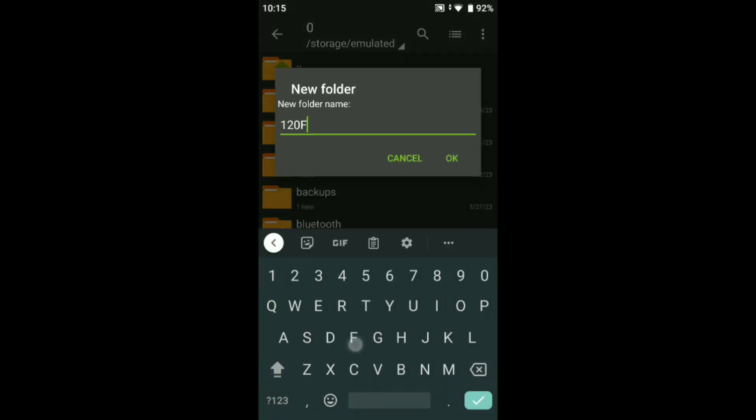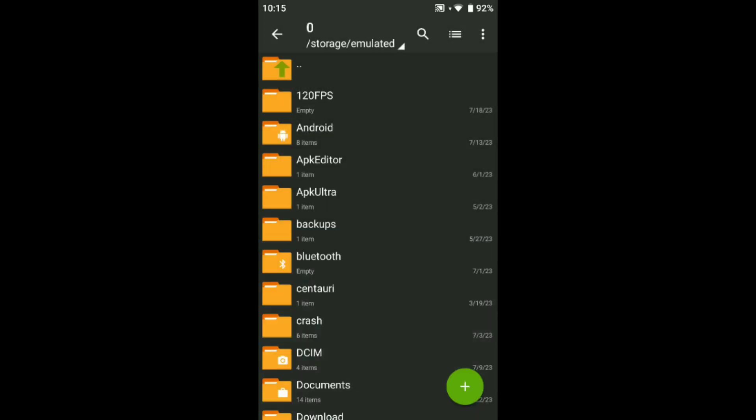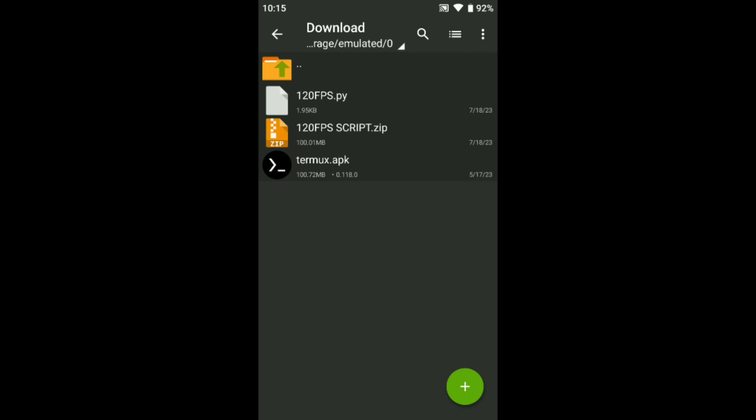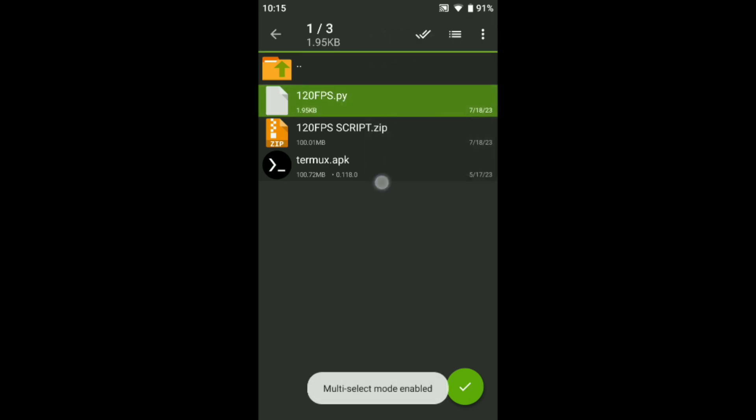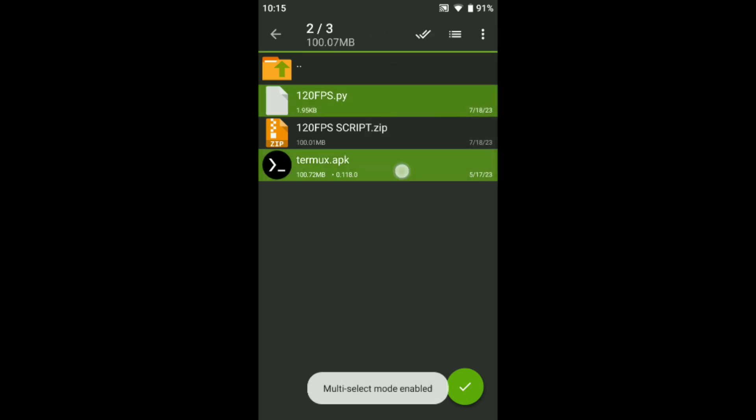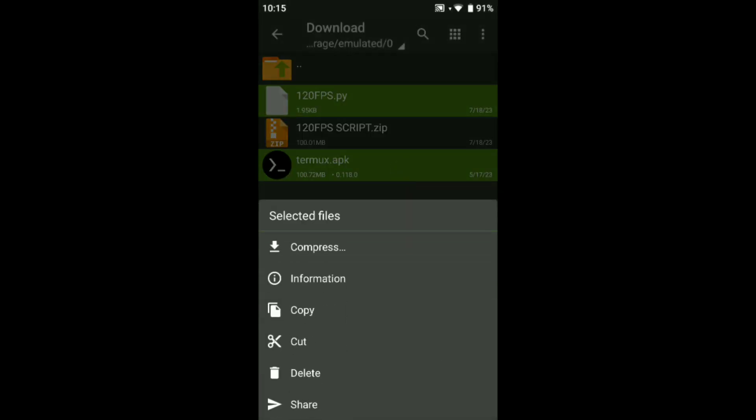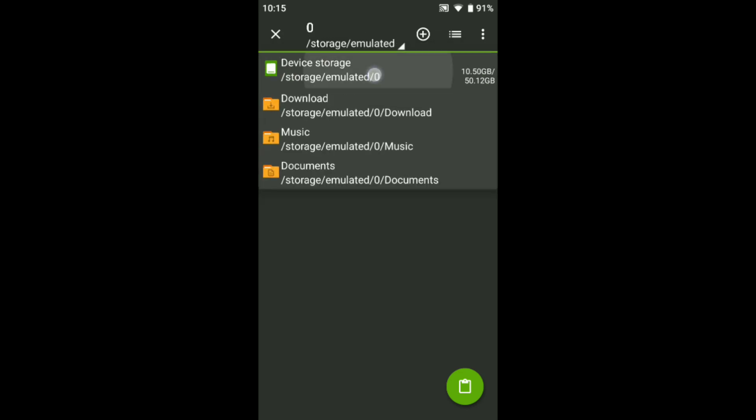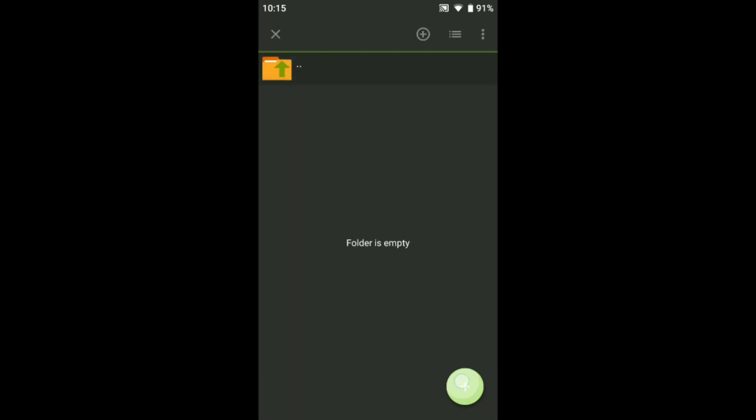Name it 120 fps, just create one folder. You can see here. After that, go to the download folder again and just select both. Copy them. After copying, go to device storage, 120 fps folder, and just paste it there.